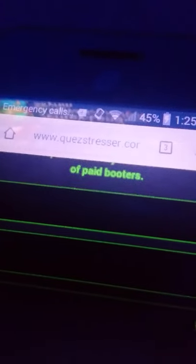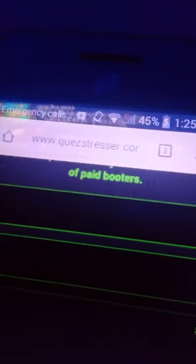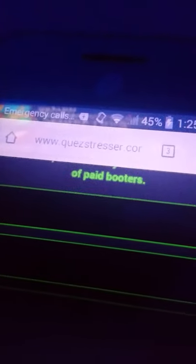The website is qstresser.com. Basically it's going to show you this stuff.